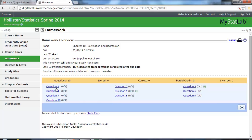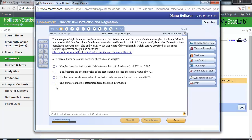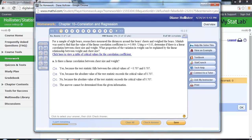Hi, we're going to take a look at a homework problem in Chapter 10, Correlation and Regression. This particular problem is about the bear data using the bear's chest size and their weights. We use software in this first particular one, and it tells us that the correlation is 0.984.